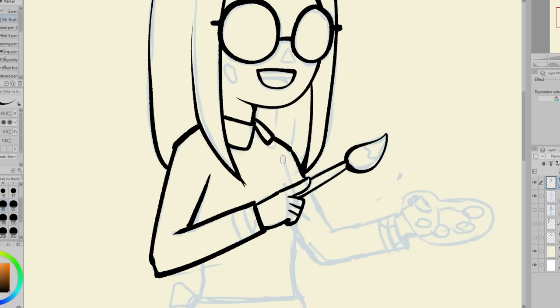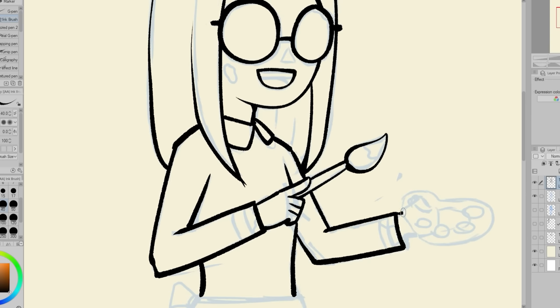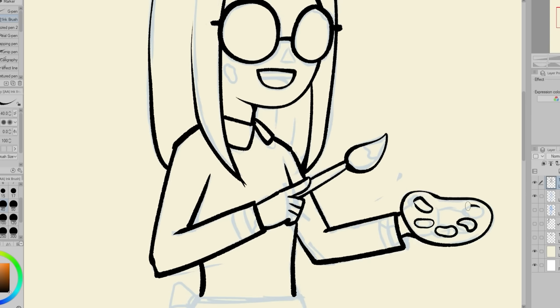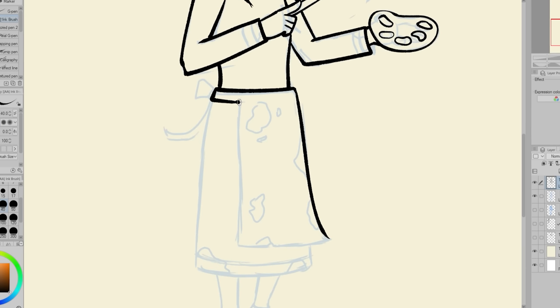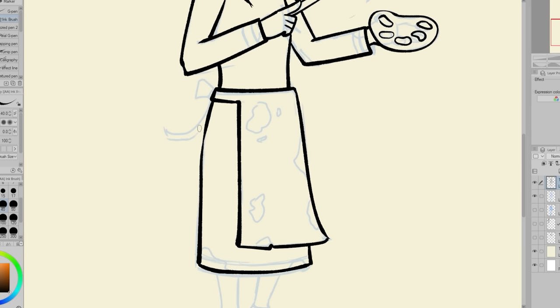For the lineart, I was trying to copy what I see in my book. At first, I was trying to find a brush that had a similar wavy style to it, but I couldn't really find anything that looked the same, so I tried my best to kind of mimic it on my own. I'm using the AA ink brush that I usually use for my lineart.